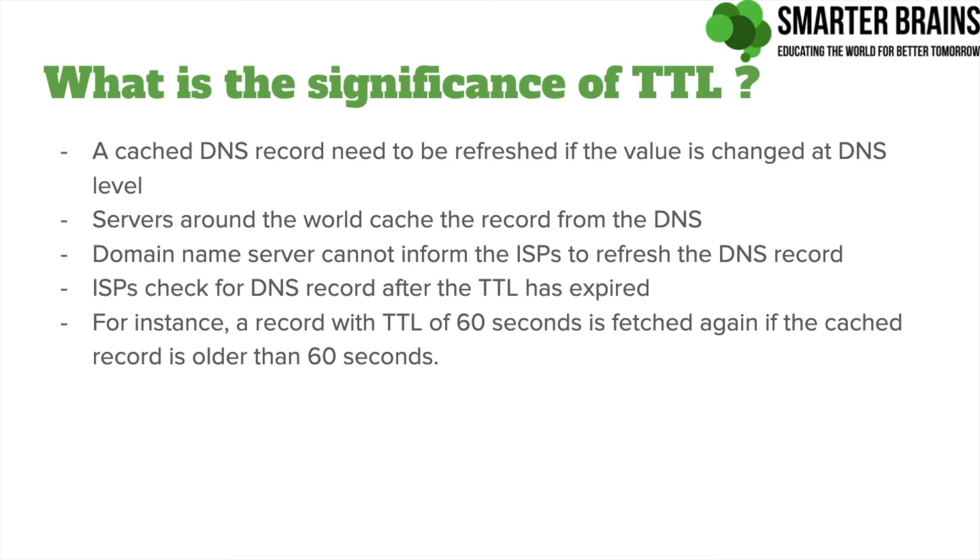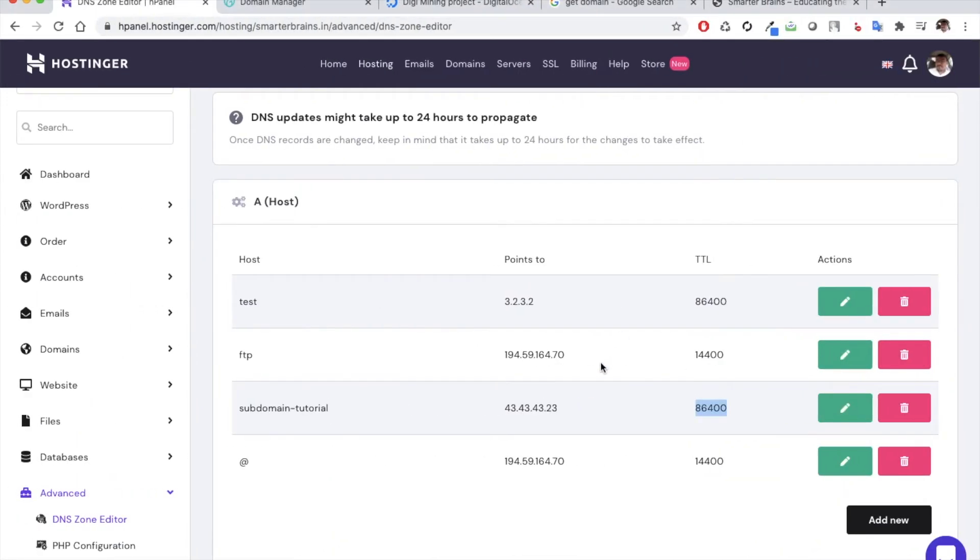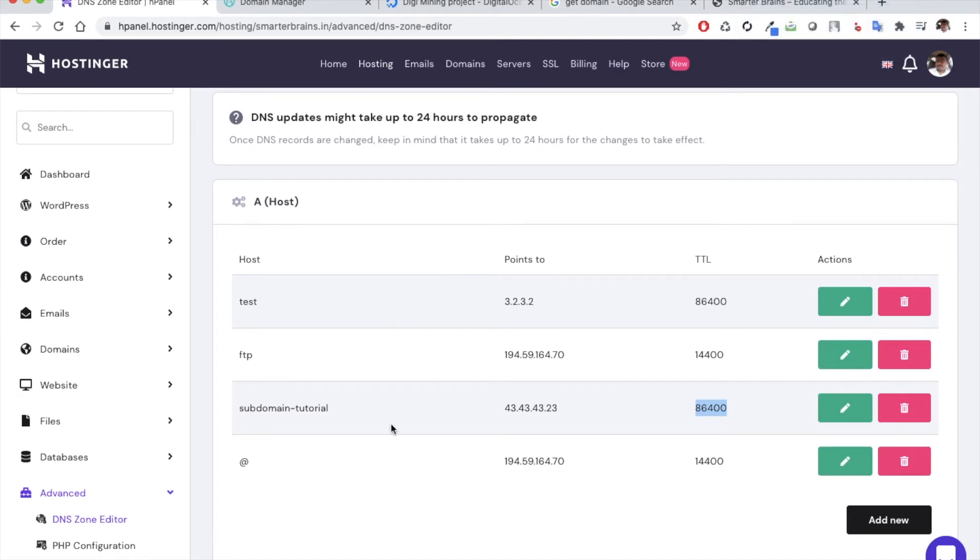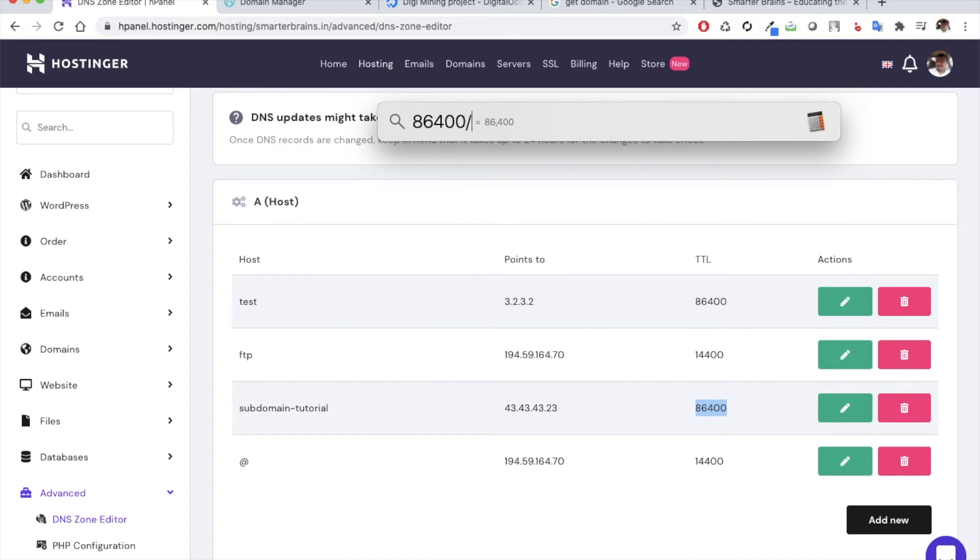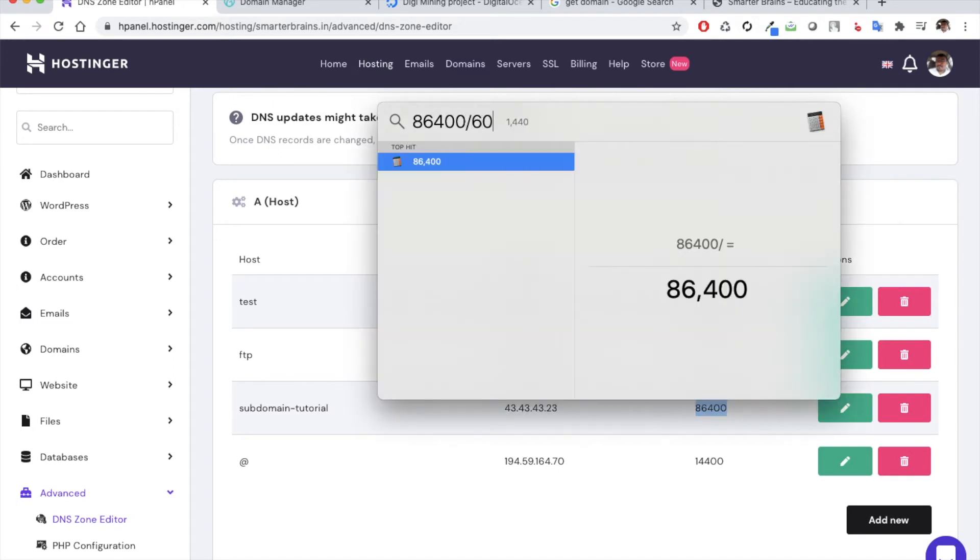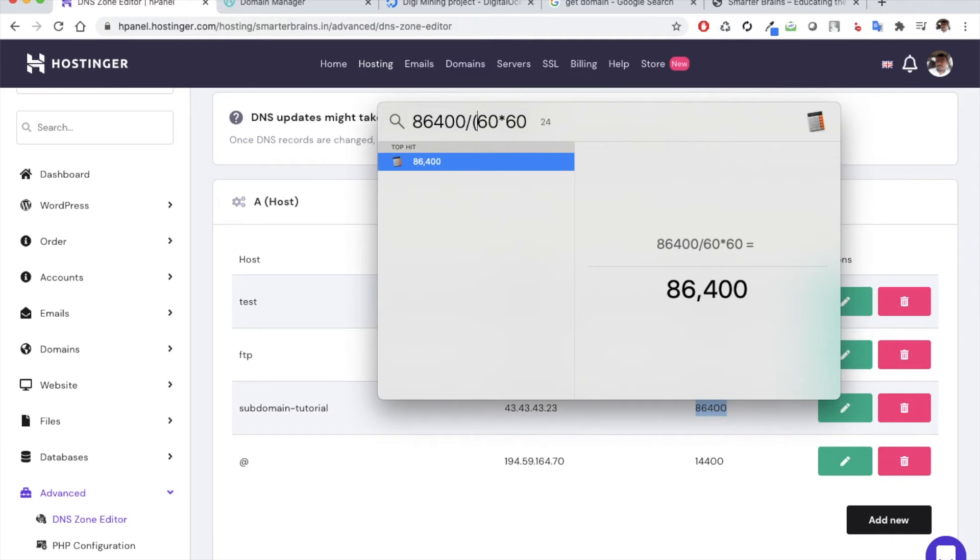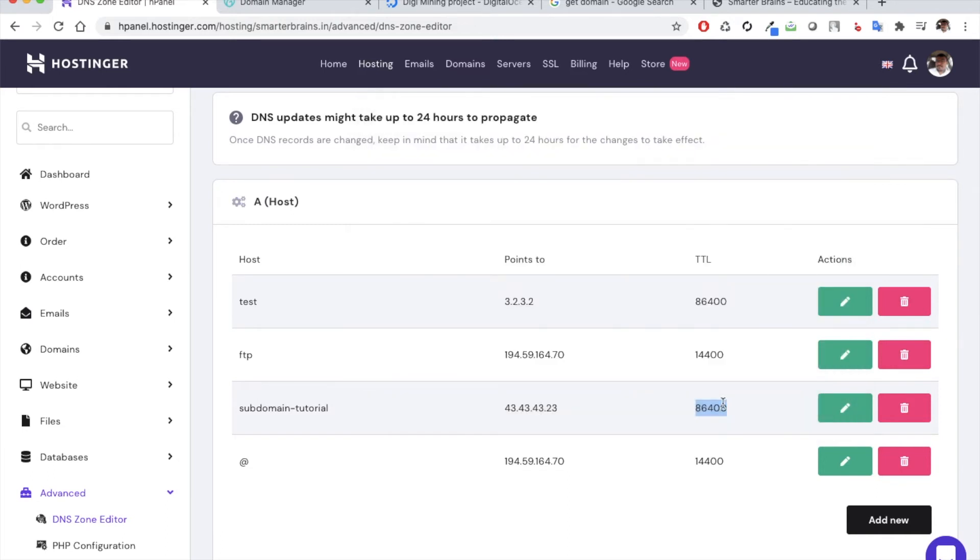A cached DNS record needs to be refreshed if the value is changed at DNS level. So the ISPs check for the DNS record after the TTL has expired. So let's say this record was changed at 2:30 PM and there is like 10 minutes that have passed. This timing is actually in seconds, so if you just convert this into minutes you will see that the record is good for 24 hours. So after 24 hours actually the ISP will try to refresh this record. So we can only check the new value after 24 hours, that is 2:30 PM tomorrow's time.